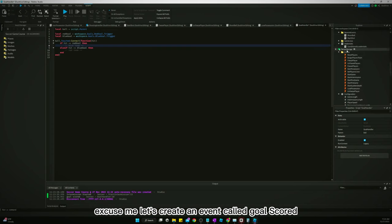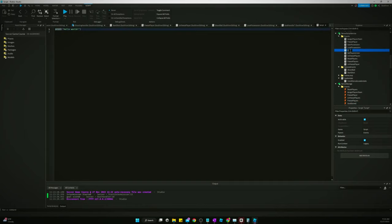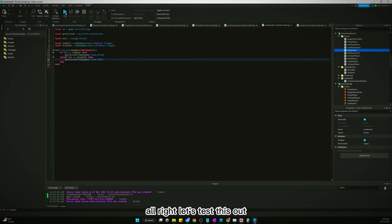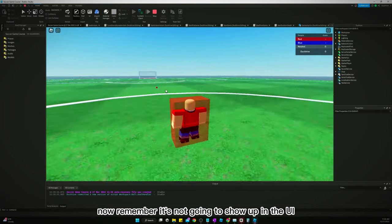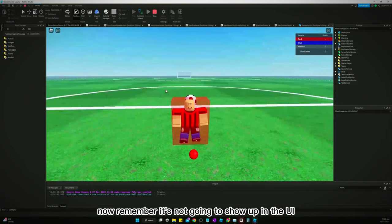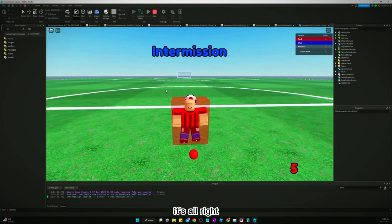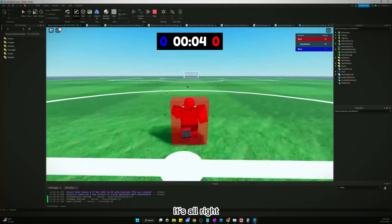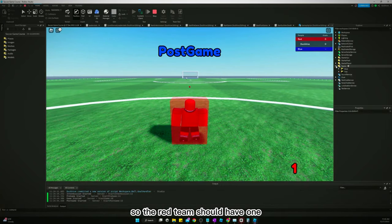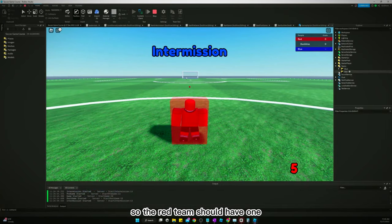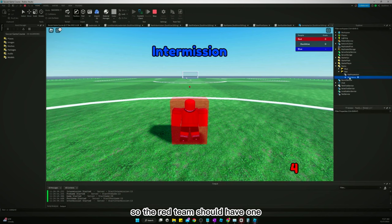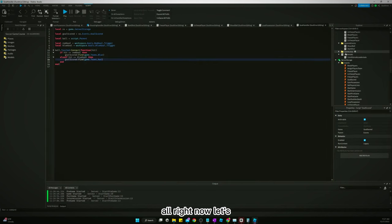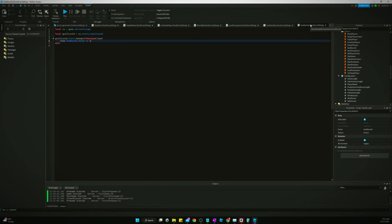And we'll do the same for red. All right, let's test this out now. Remember it's not going to show up in the UI. So now let's go look at the team scores. The red team should have one, it does, perfect.